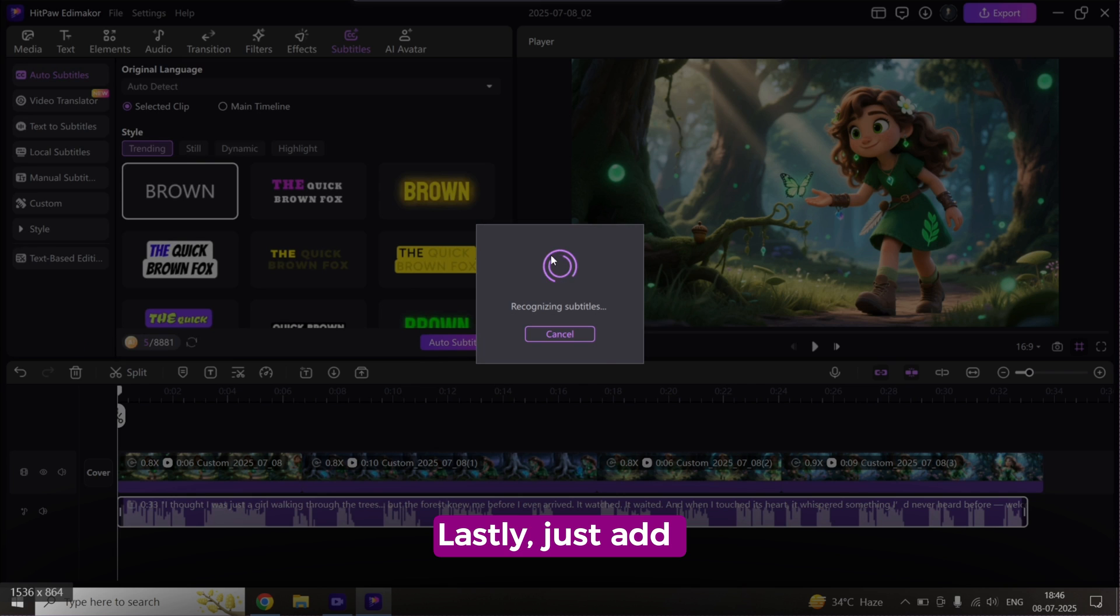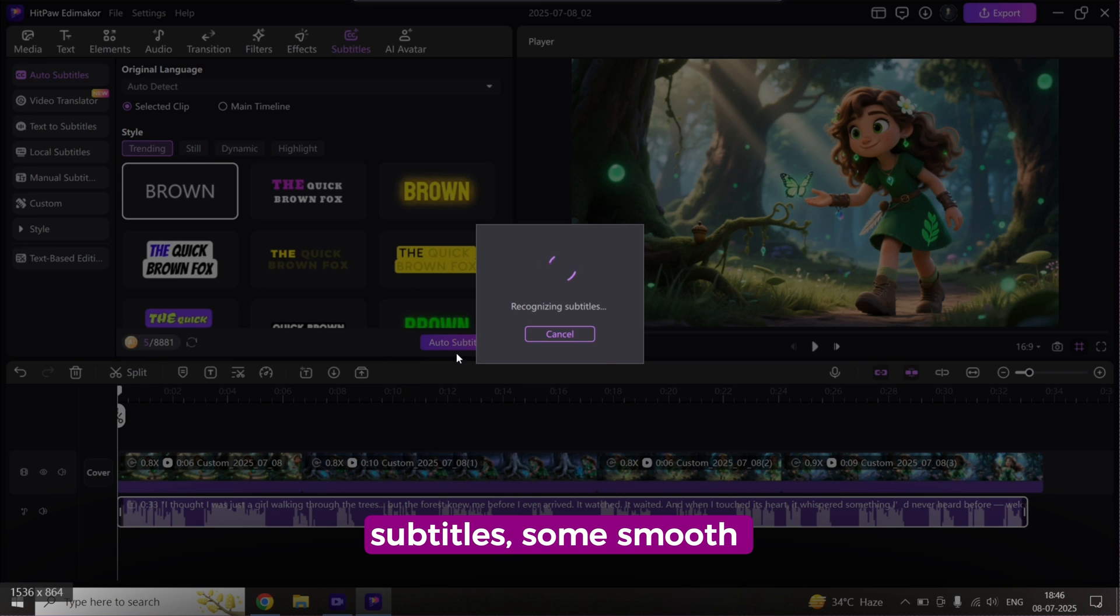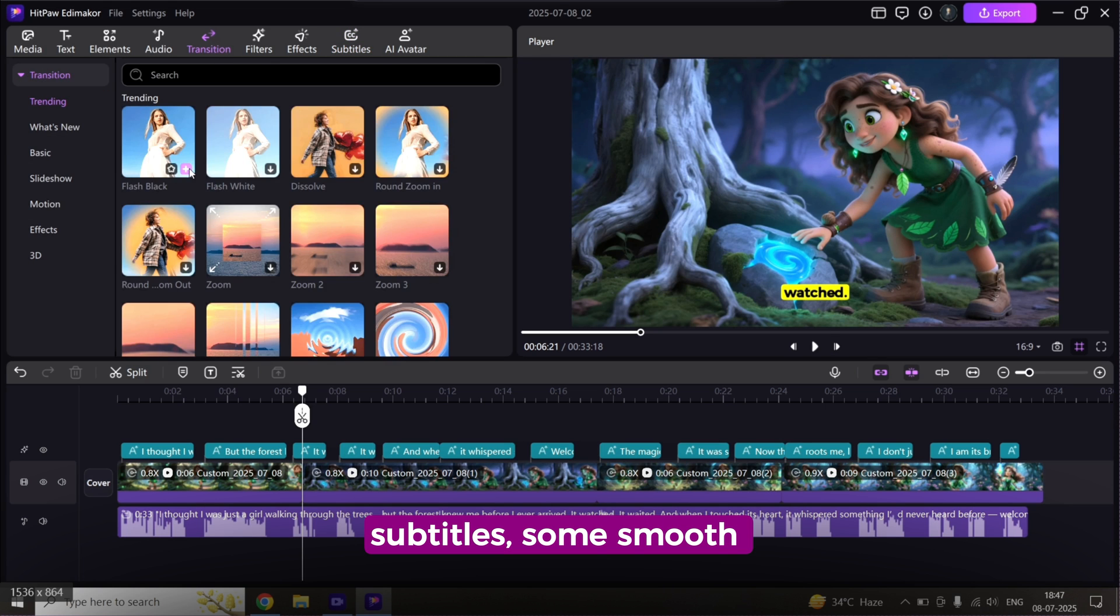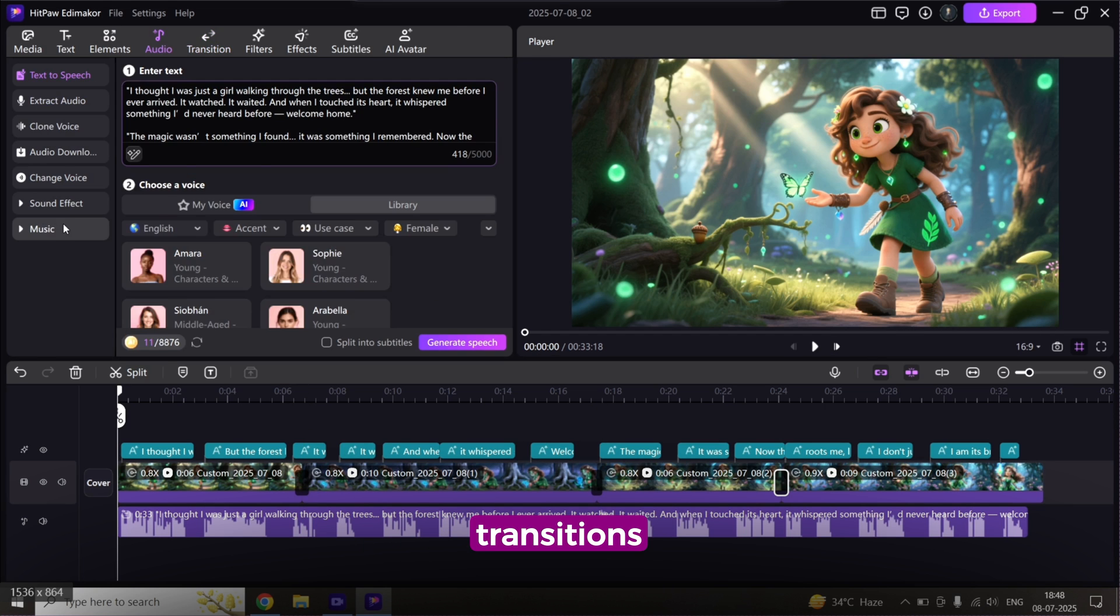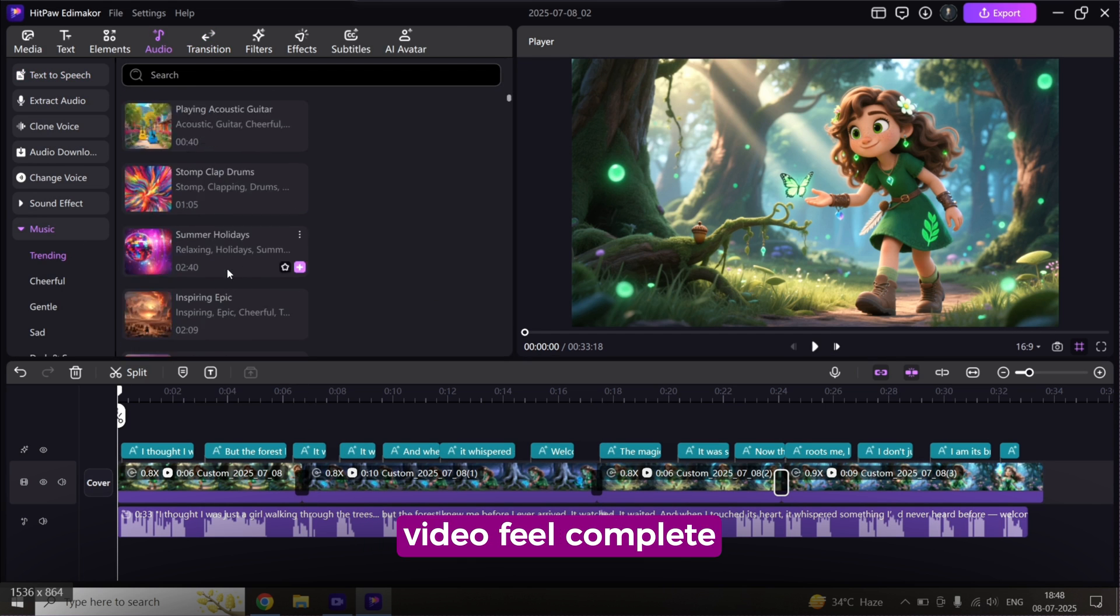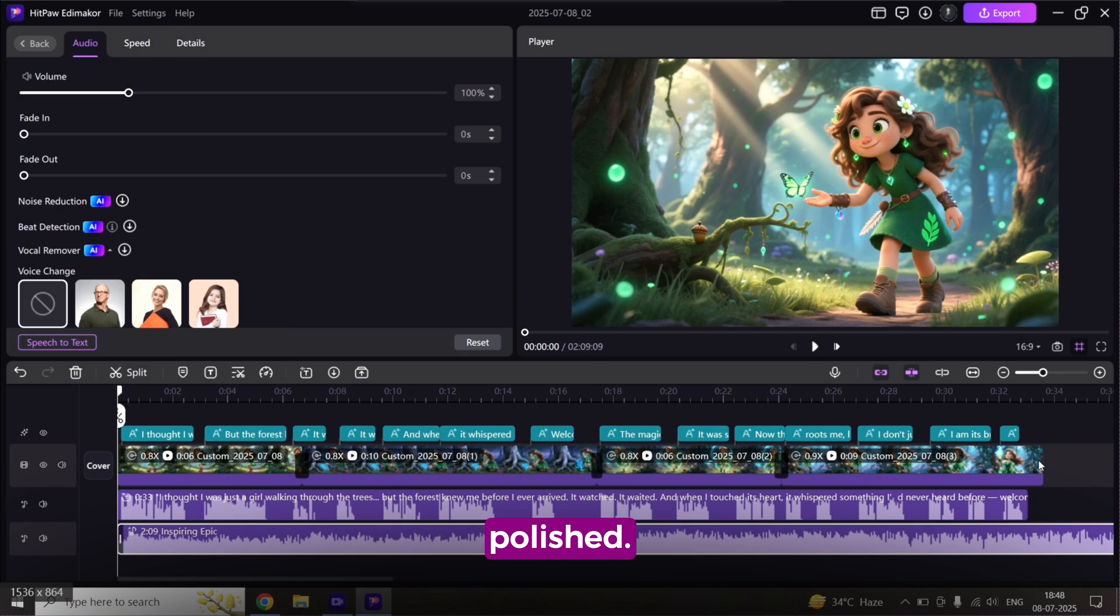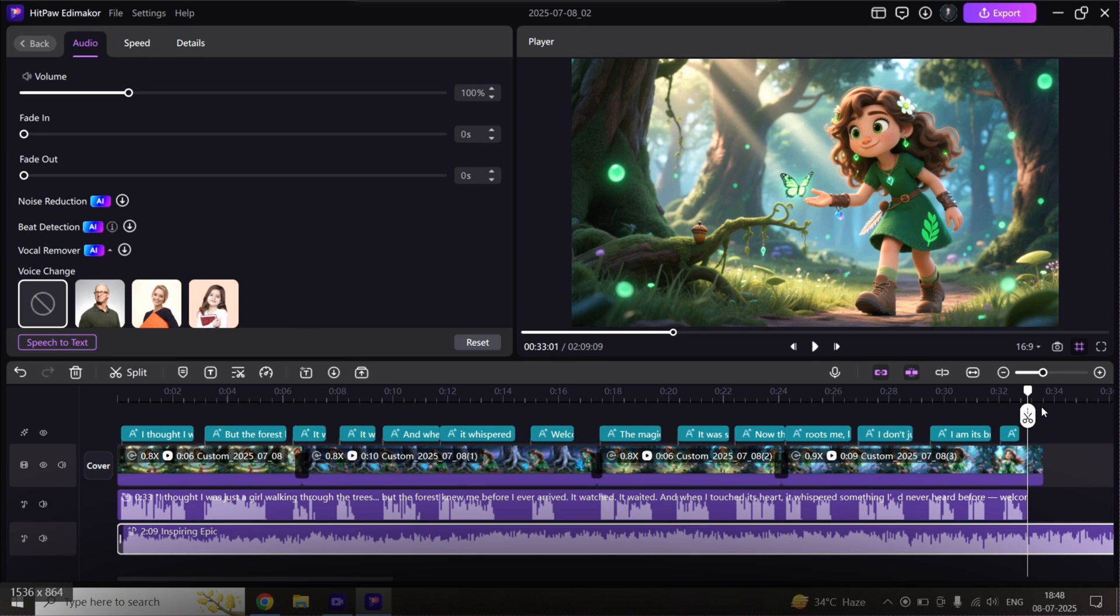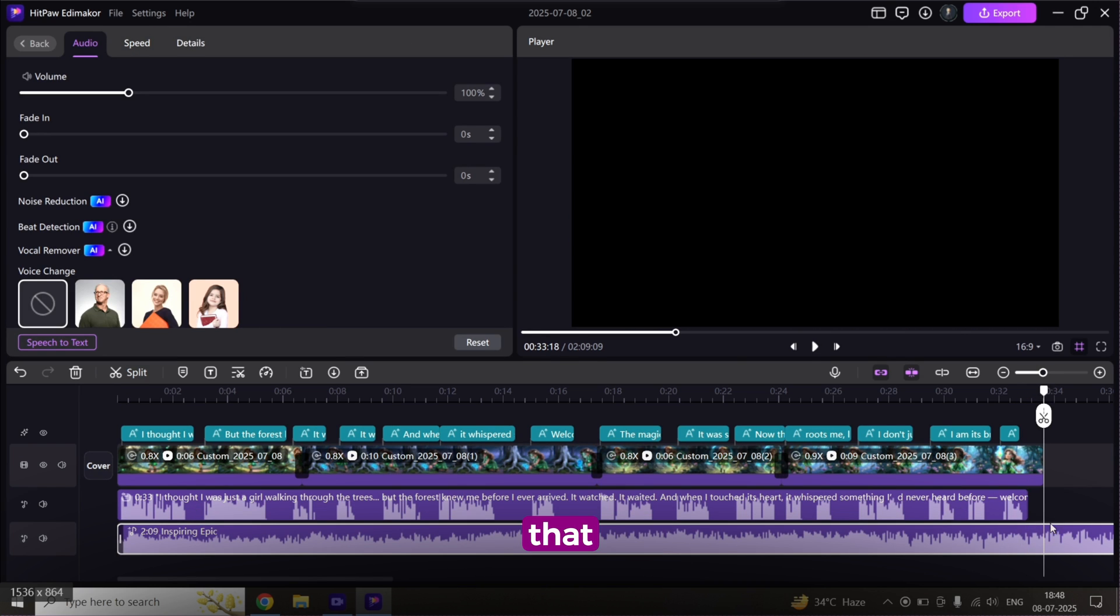Lastly, just add subtitles, some smooth transitions, and background music to make the video feel complete and polished. And just like that, your complete video is ready.